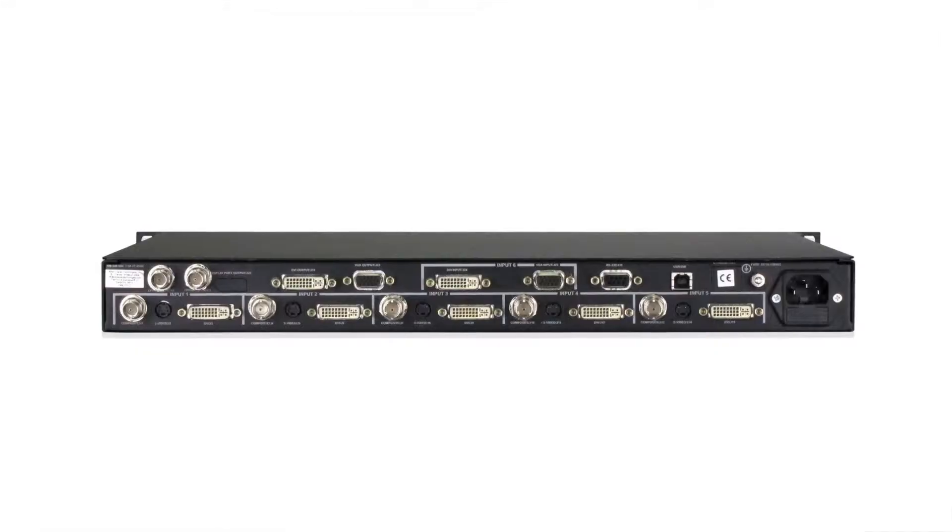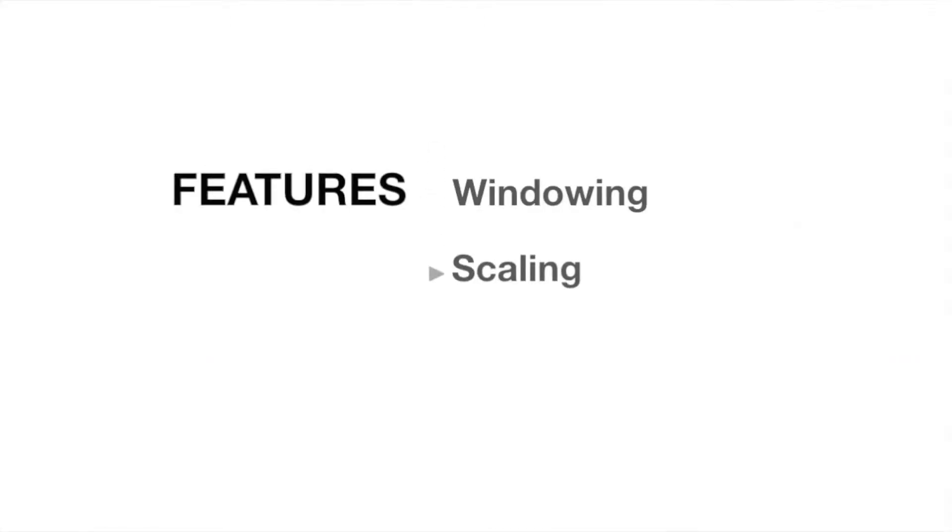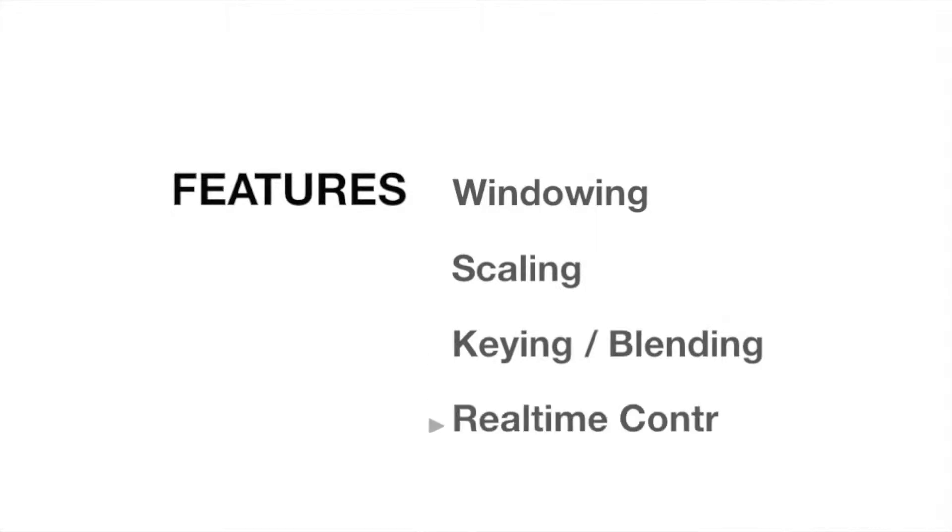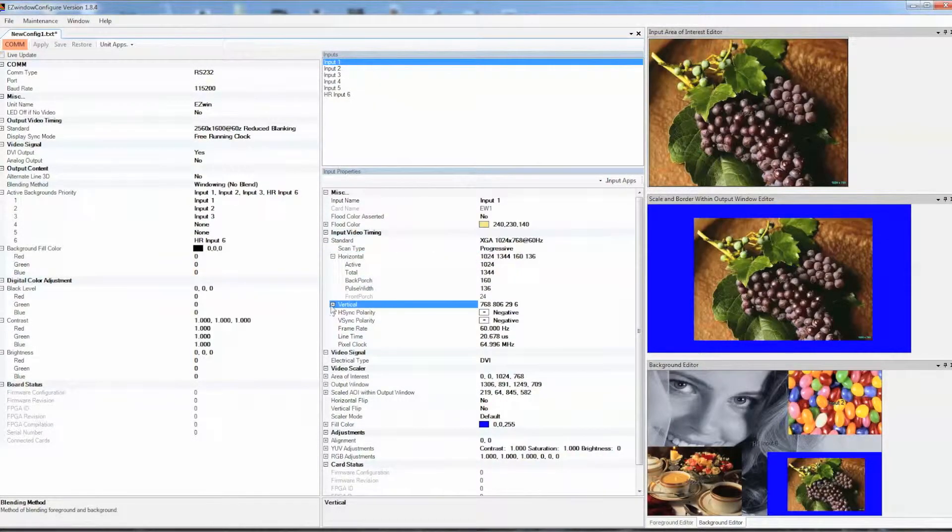Within a single rack mountable appliance, Easy Window is capable of video windowing, scaling with area of interest control, and blending using popular keying methods, all controlled remotely using the Easy Window Configure application.